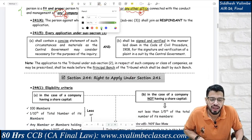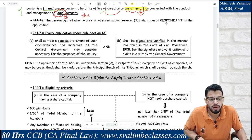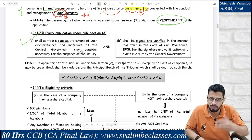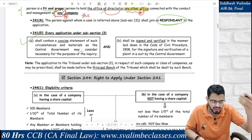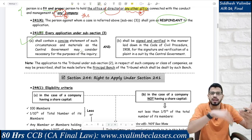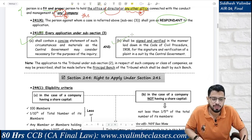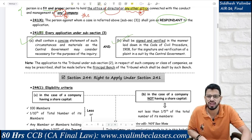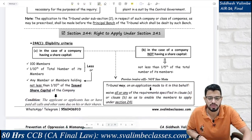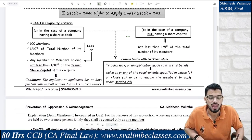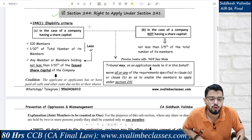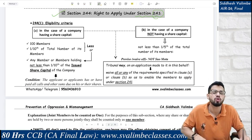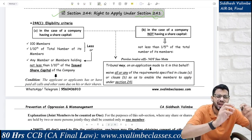The person against whom the case is filed will be the respondent — obviously. When the CG files an application, a concise statement needs to be filed stating the facts of the case, and it shall be signed and verified as per the Code of Civil Procedure. These are procedural compliances. Now, Section 244 — Right to Apply under Section 241. Under Section 241, a single person holding just one share cannot say that oppression and mismanagement has occurred against them.